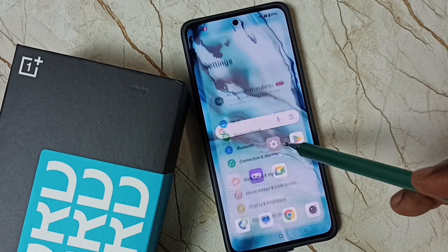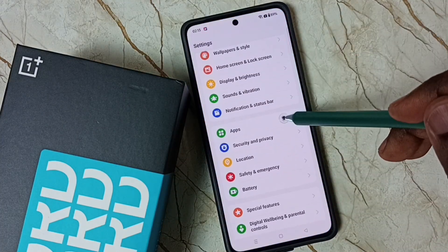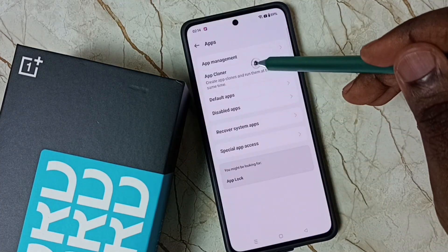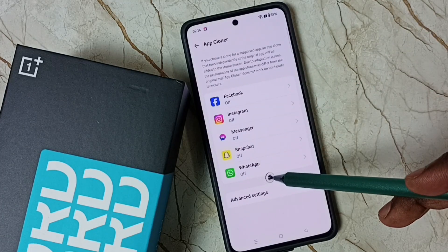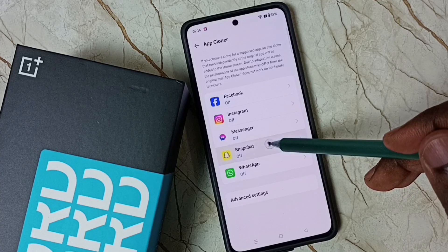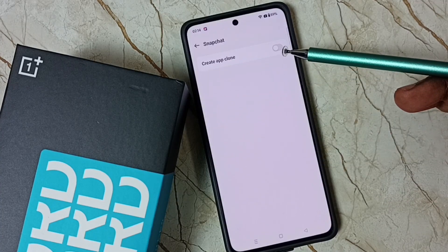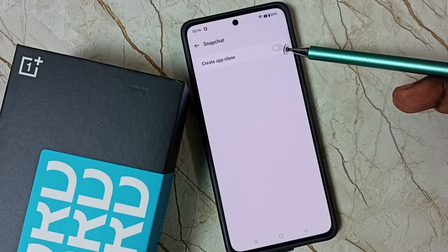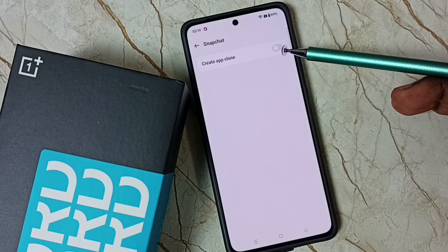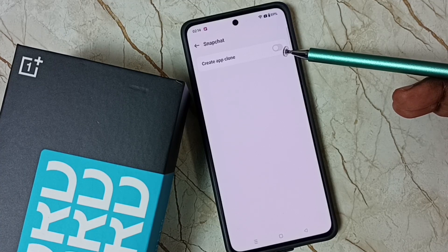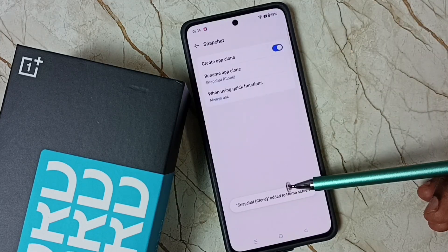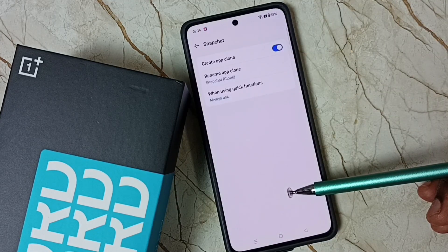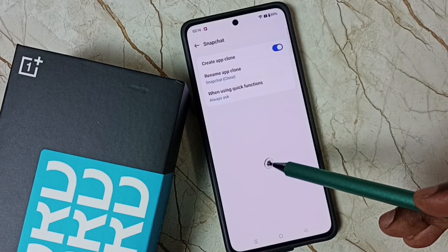First, go to Settings and tap on the Settings icon. Go down, go to Apps, go to App Cloner. Here you can see a list of apps. From this list, select Snapchat. Then we can tap here and enable App Clone, so it will create a new copy of the Snapchat app. Let me tap here — done.